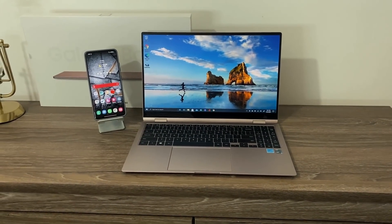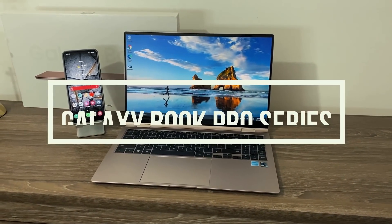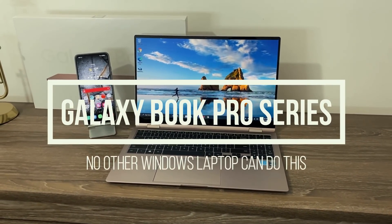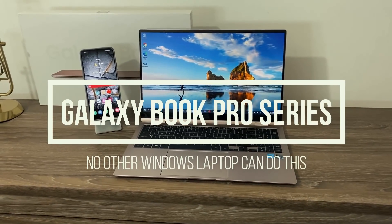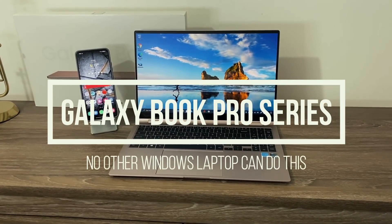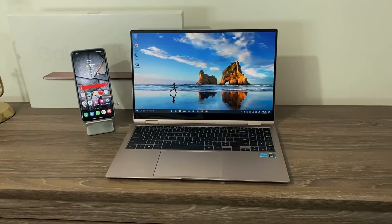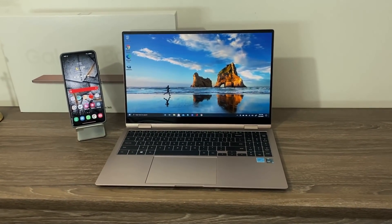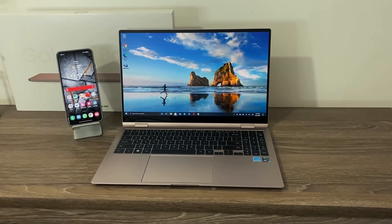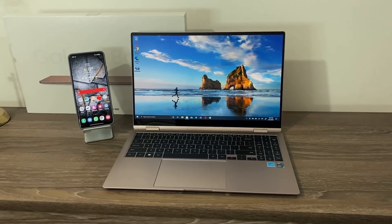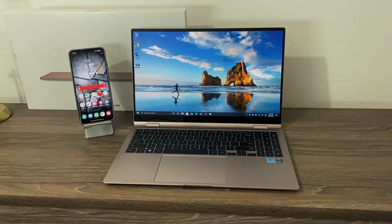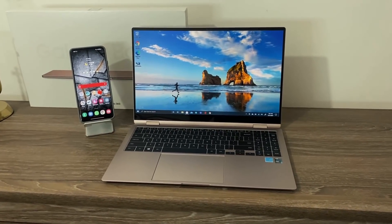Hey guys, Saki here from Saki Tech. In today's video we're going to be talking about a special feature that no other Windows laptop can do but the Samsung Galaxy Book Pro, Book Pro 360, and the Samsung Galaxy Book. Let's dive in and get started.